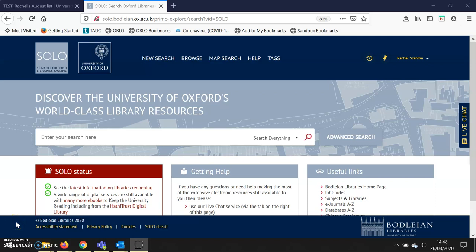Hello and welcome to this Orlo video on how to add a book and an e-book to the same record on an Orlo reading list.